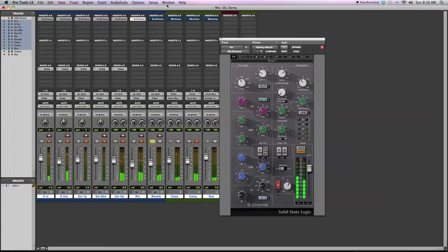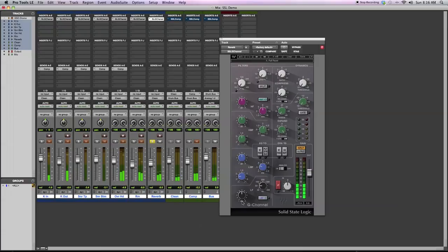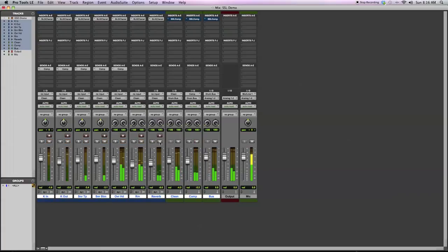With the reverb, I don't have any processing going on. I basically have all the EQ set flat and no dynamics. Next, let's get to the bus compressor.